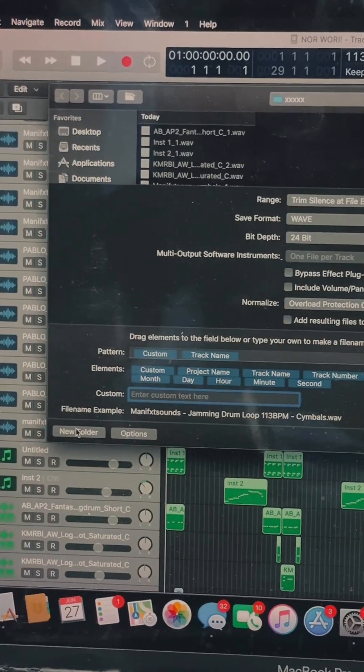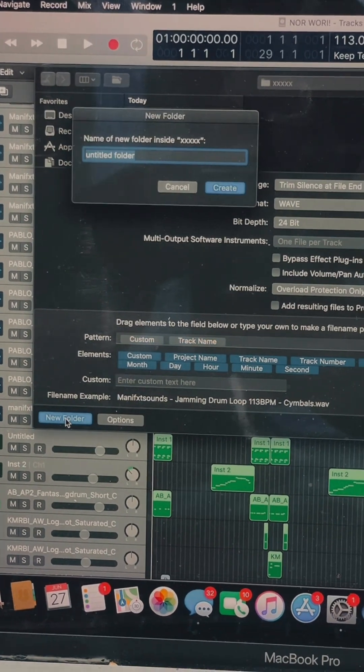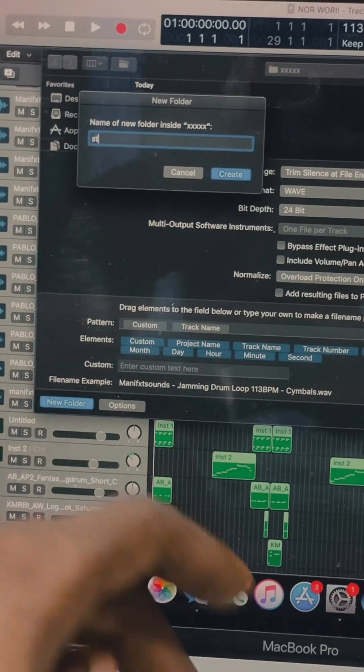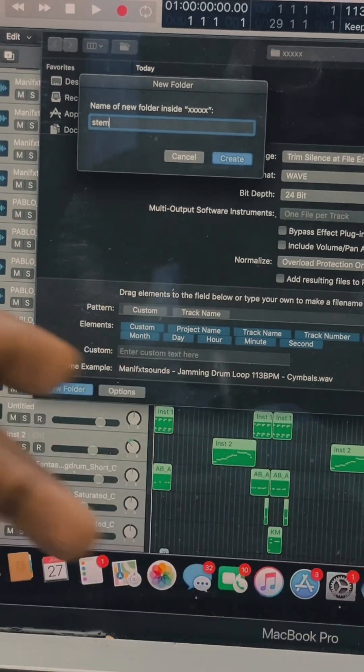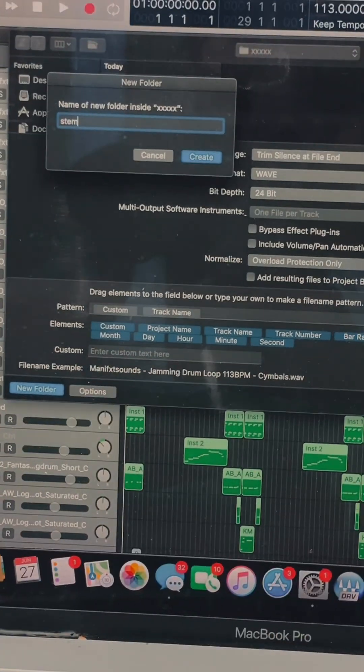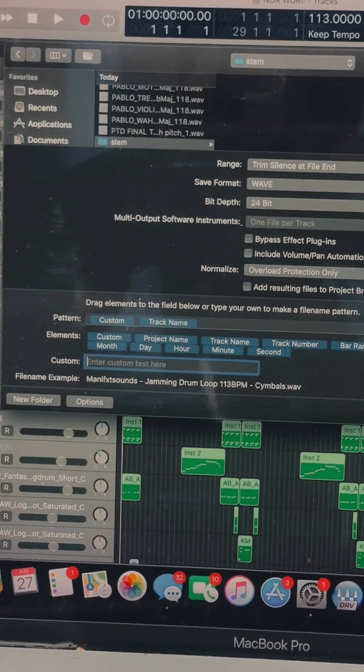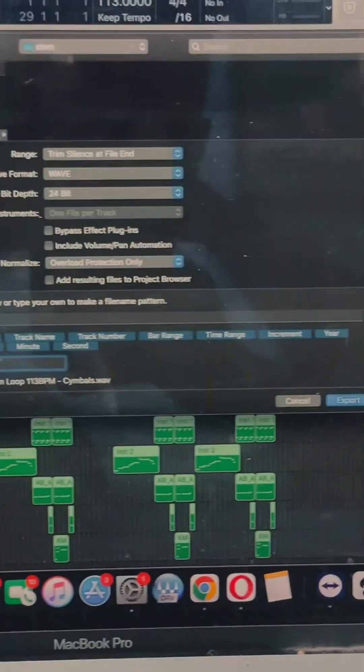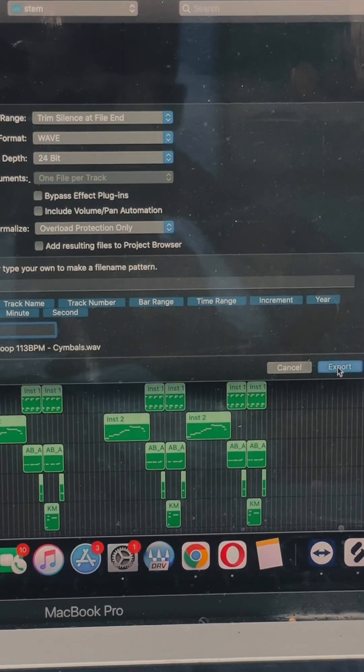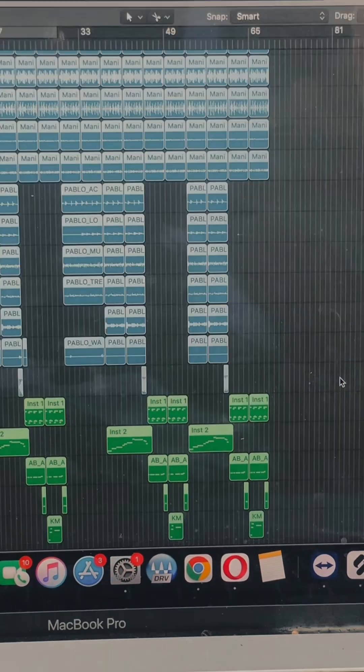Then you have this dialog. Go to New Folder, create a folder for it. Let's say the folder name is 'Stems'. I save it as Stems, create, and click on Export.